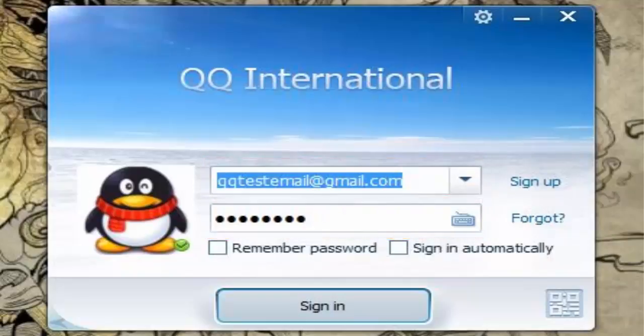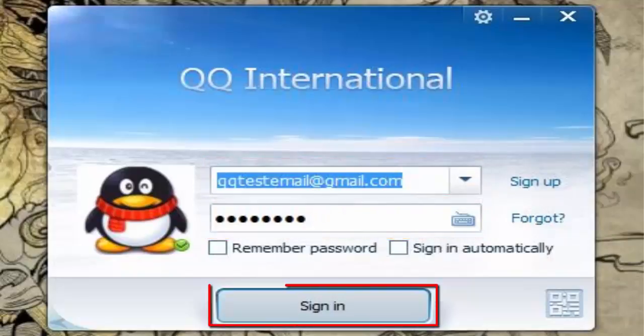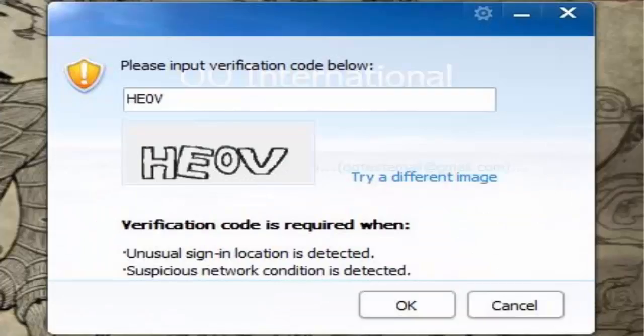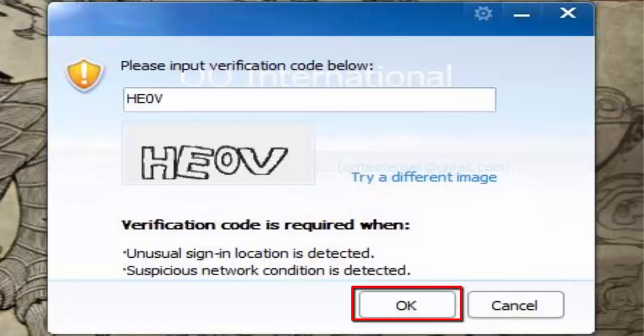Then click 'Sign In'. After that, you'll be prompted to type a verification code, then click OK.